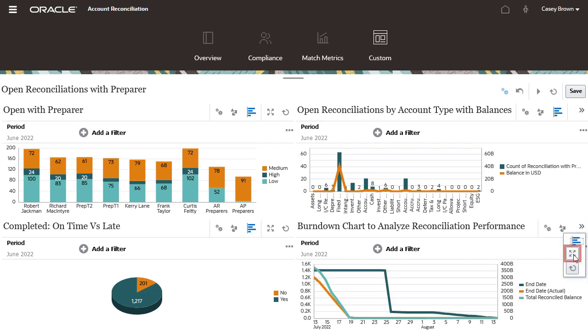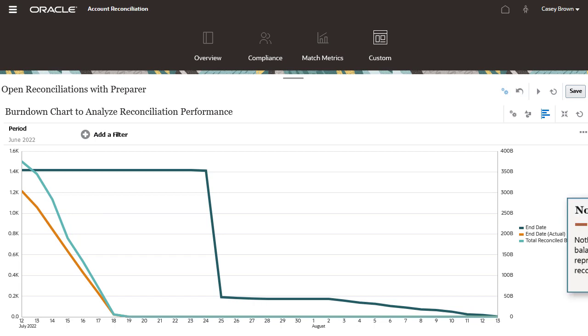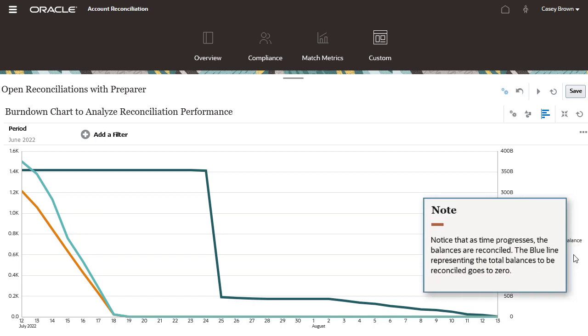Click expand to expand any individual chart. The green line shows the count of reconciliations with respect to their due dates. The orange line shows the count of reconciliations with respect to their actual completion. The blue line shows the total balances to be reconciled with respect to their actual completion. Notice that as time progresses, the balances are reconciled. The blue line representing the total balances to be reconciled goes to zero.